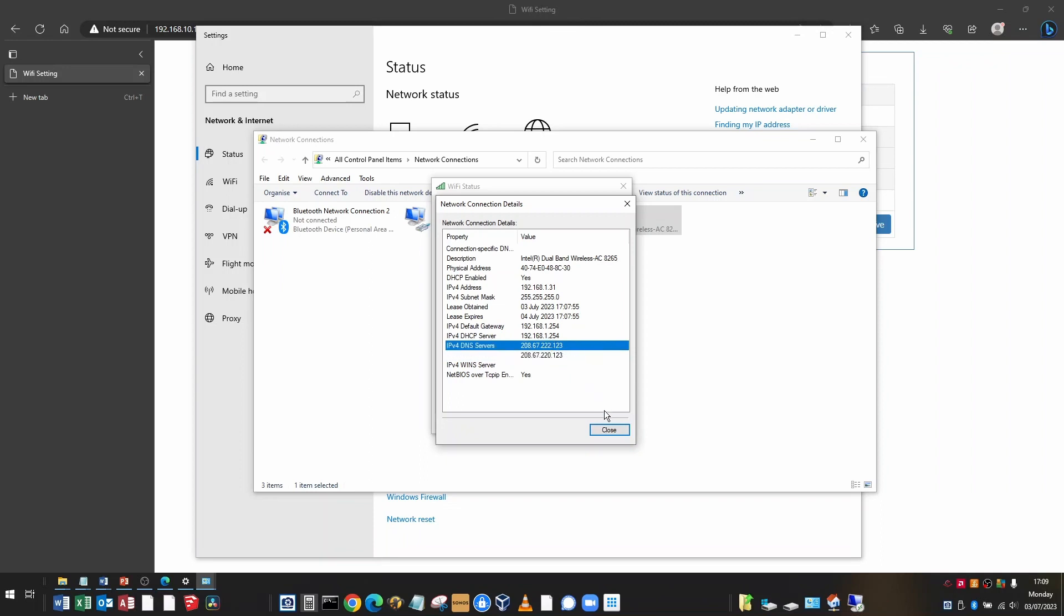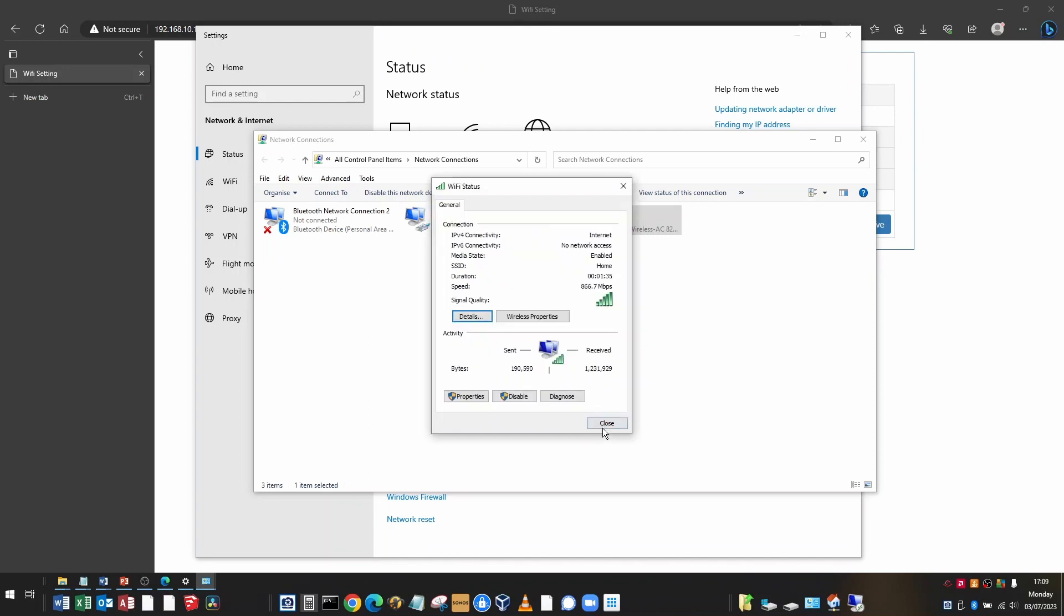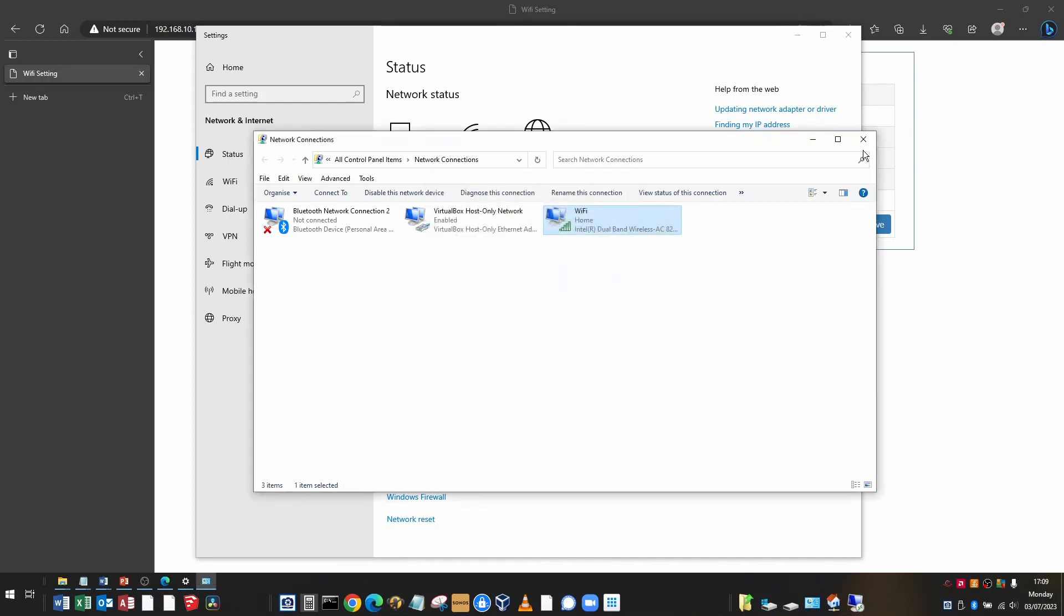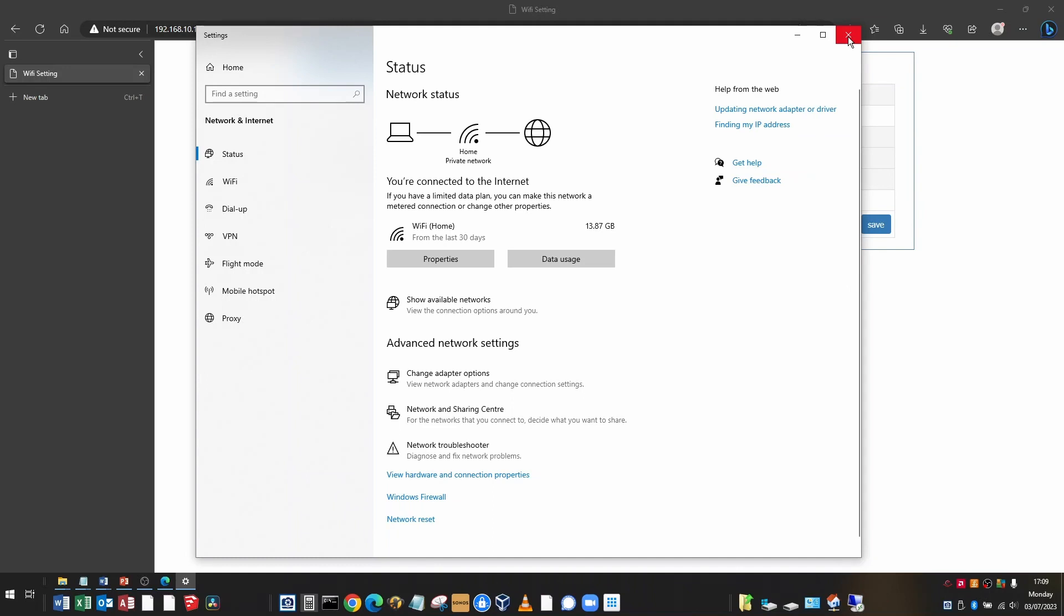When you've done that, click close. Click close again and close the other dialog boxes. You'll then need to reconnect to your dongle Wi-Fi network so that you can continue the configuration.